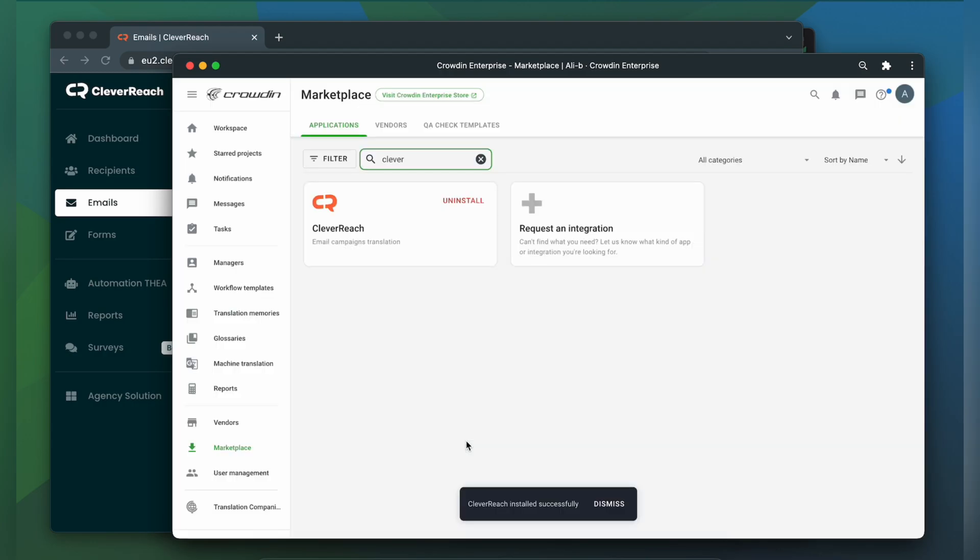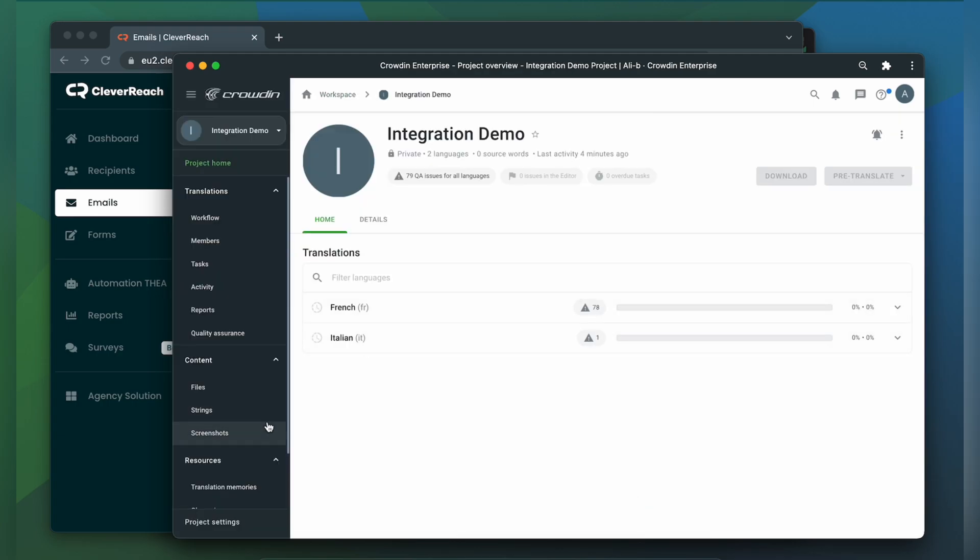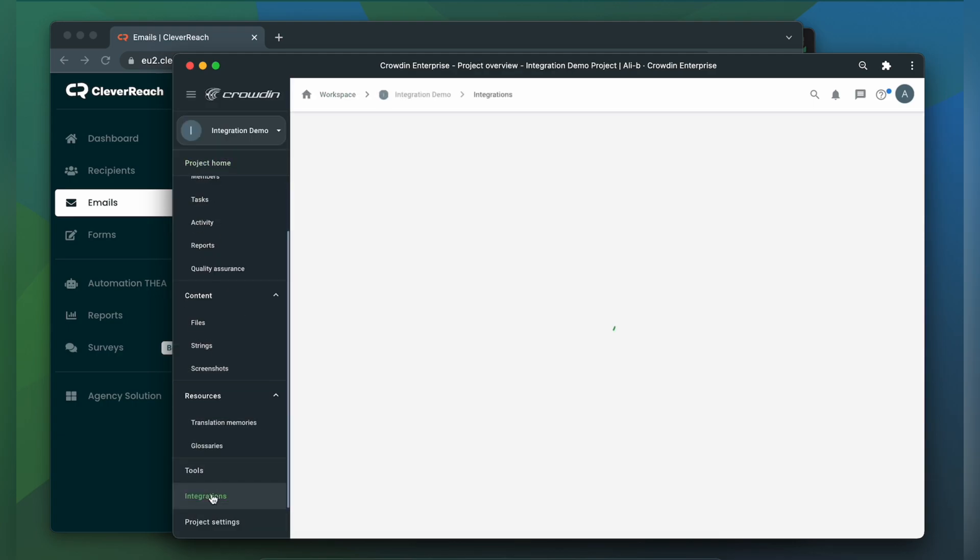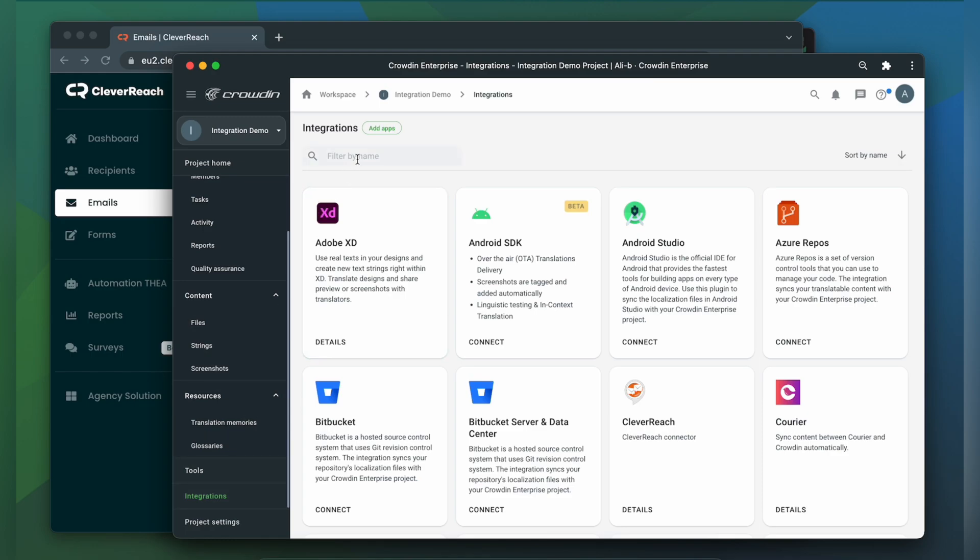To start the integration process, let's go to our Crowdin project. Then click Integrations. In the list of available apps, let's find Cleverreach.